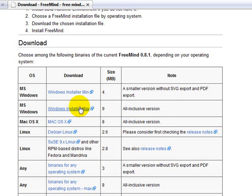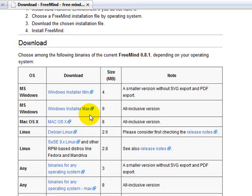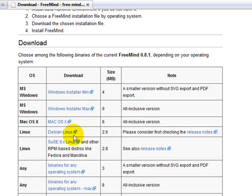So after you install that, basically click on the icon that pops up on your desktop, and the program will open. So I'm going to pause this video, and I'm going to open my mind mapping software program, and then I can walk you through it.